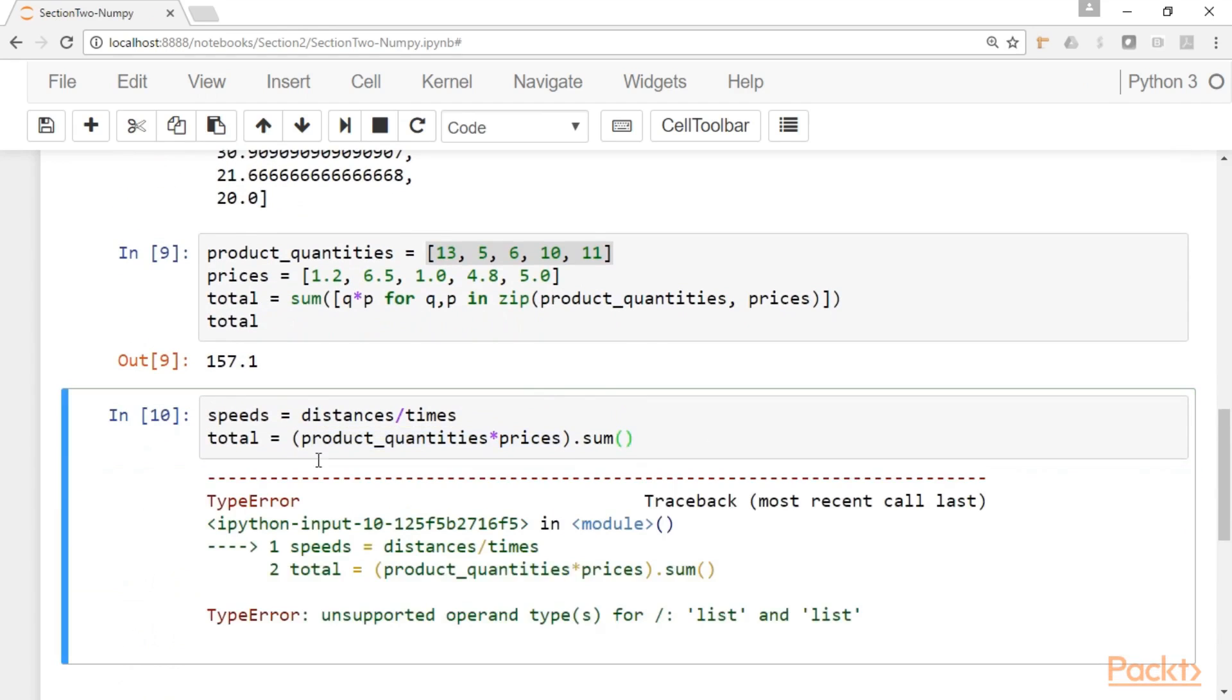Because base Python doesn't allow us to do this. You cannot divide a list by a list and you cannot multiply a list by a list. So this is precisely the kind of operations and the kind of mathematical operations that we can do with NumPy.